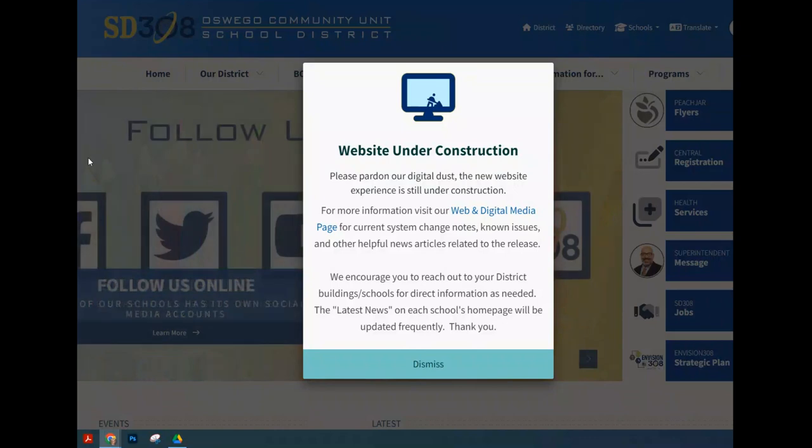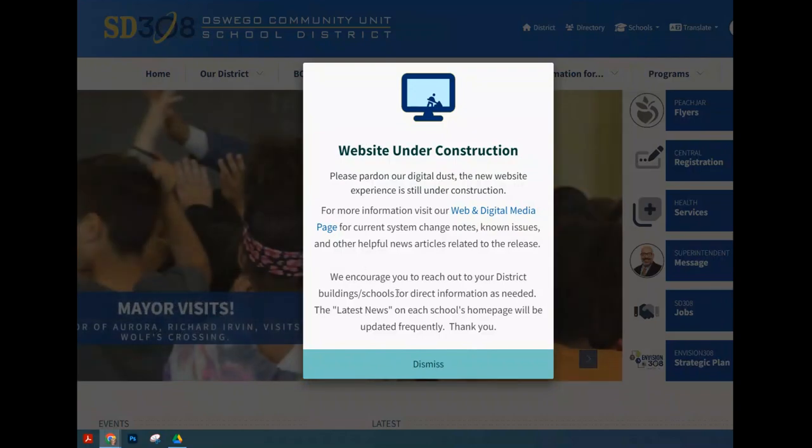The first thing you're going to want to do is start at sd308.org in one of your browsers. If you see a pop-up about the website being under construction, just hit dismiss. This may come up multiple times.